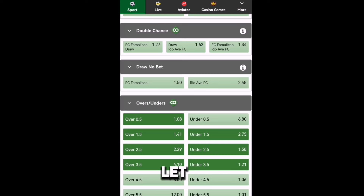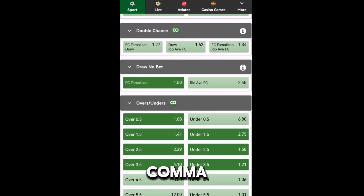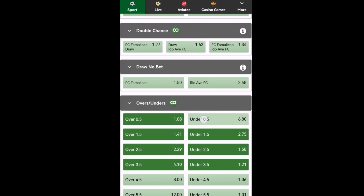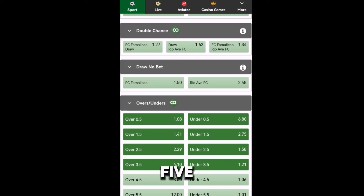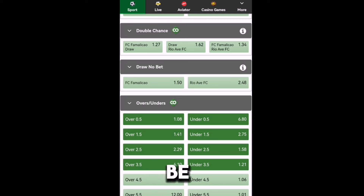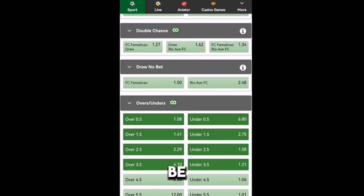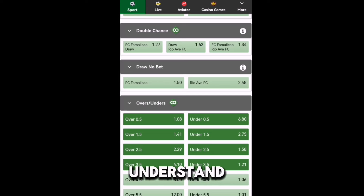Let me explain this important one — where it says under 0.5 with 6.80 odds. They're saying there will be a draw. So when you choose that, it means there will be a draw. I hope you understand overs and unders.